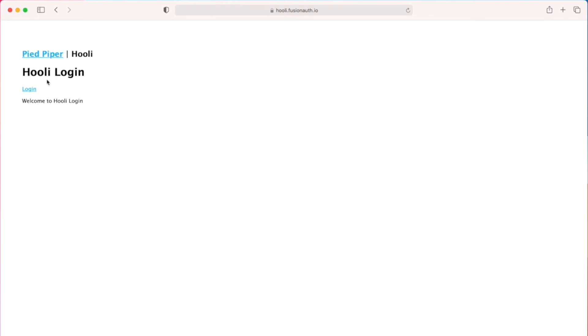This is a configurable setting in FusionAuth but the way I have it set up right now, logging out from one application is going to log me out from every other application that has been set up as part of this single sign-on configuration.